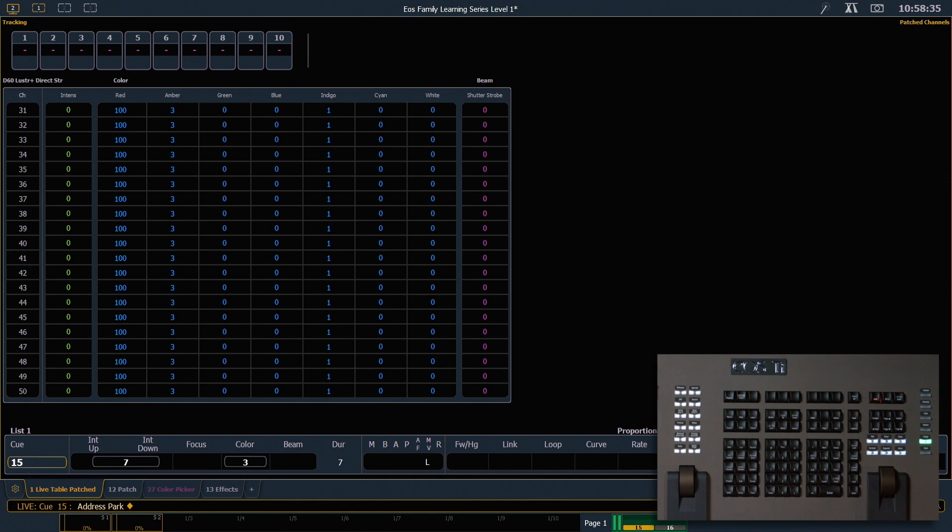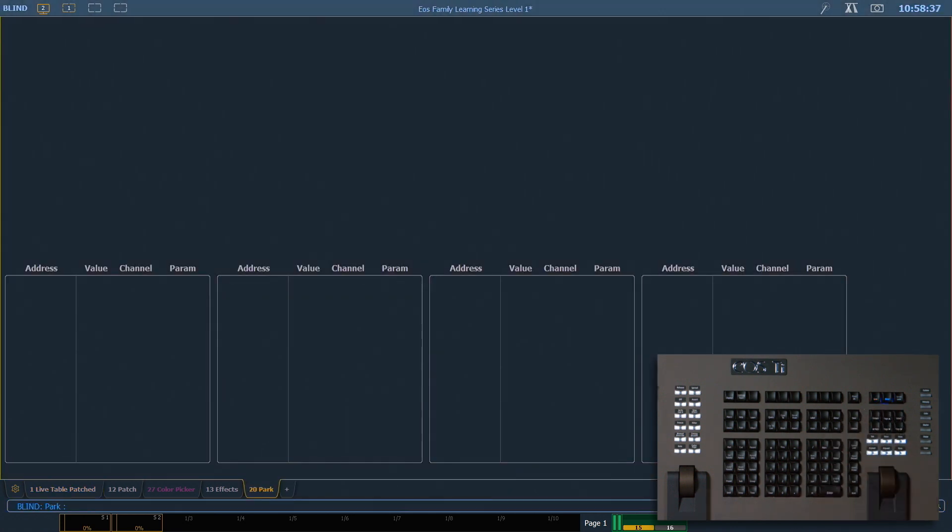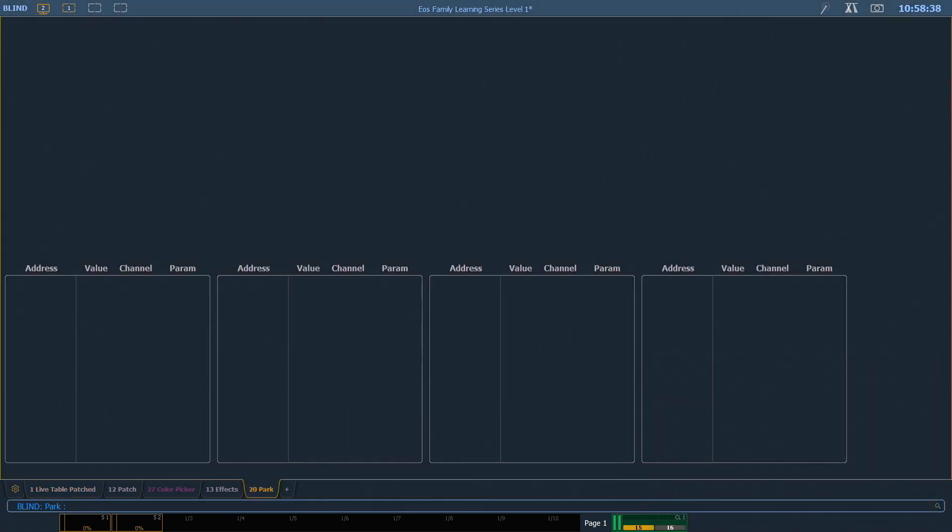If we want to look at our park display, double hit your park button and that's gonna open up that tab. You can also hit the add a tab if you'd like and find the park tab.